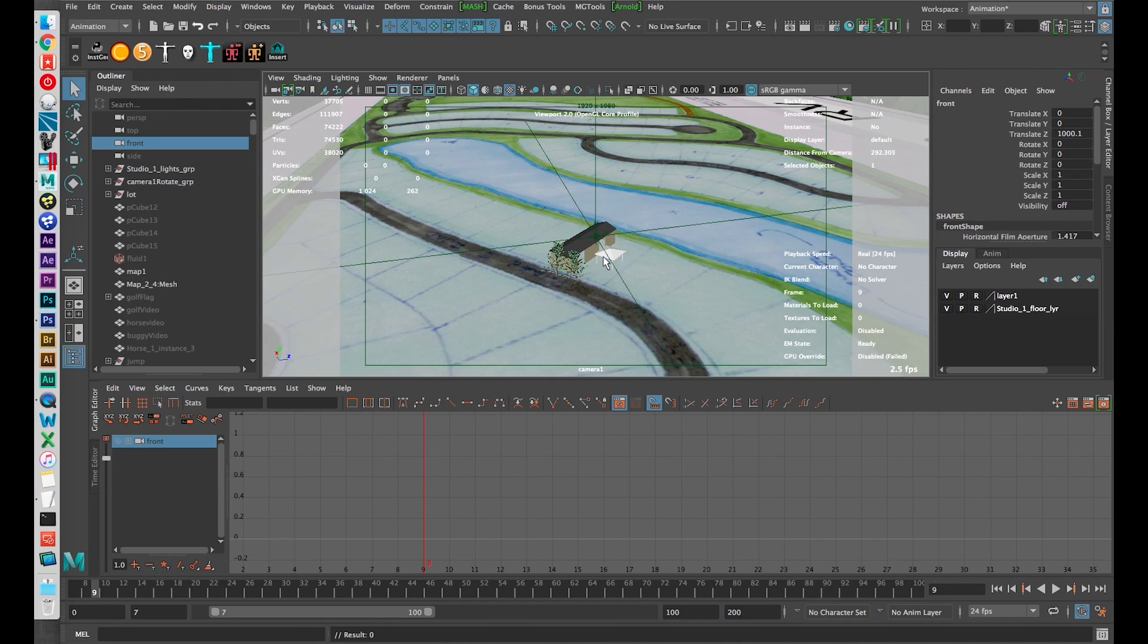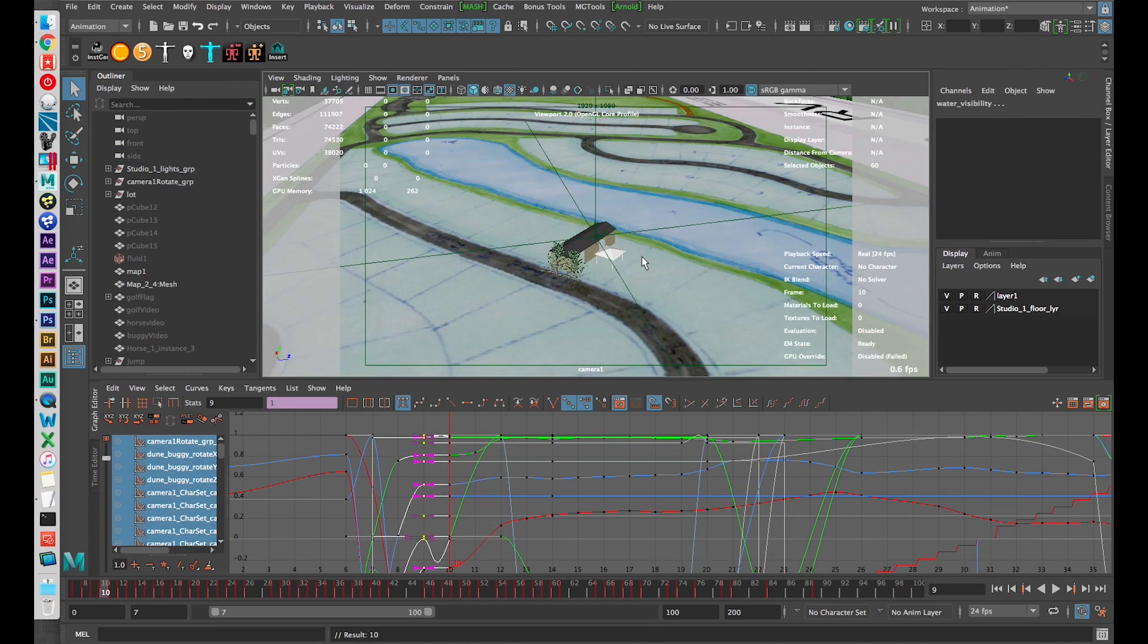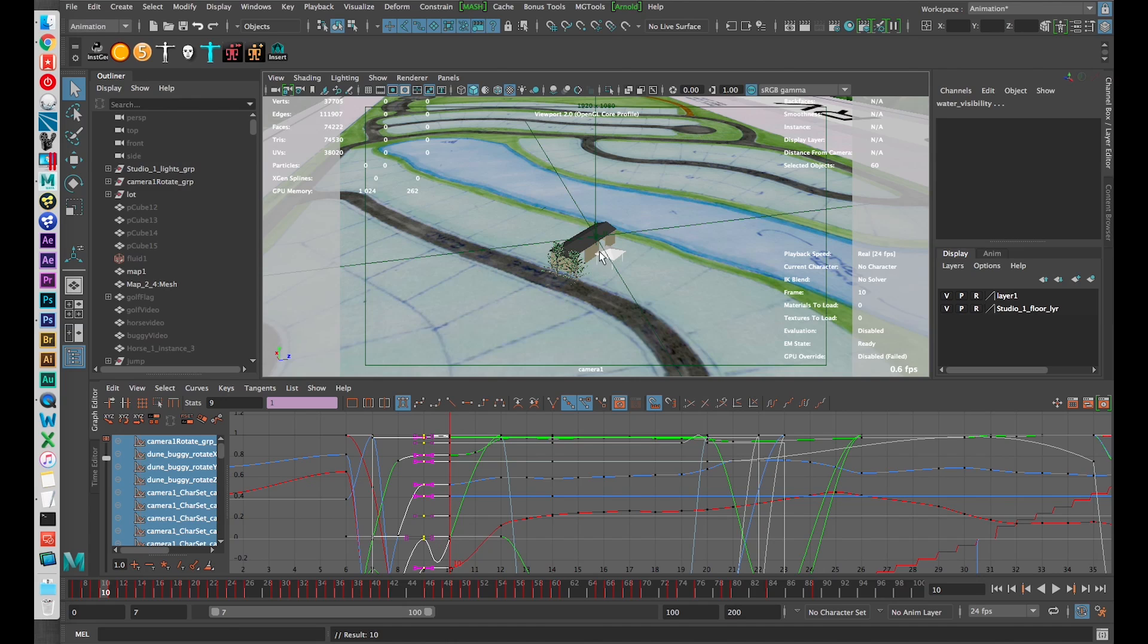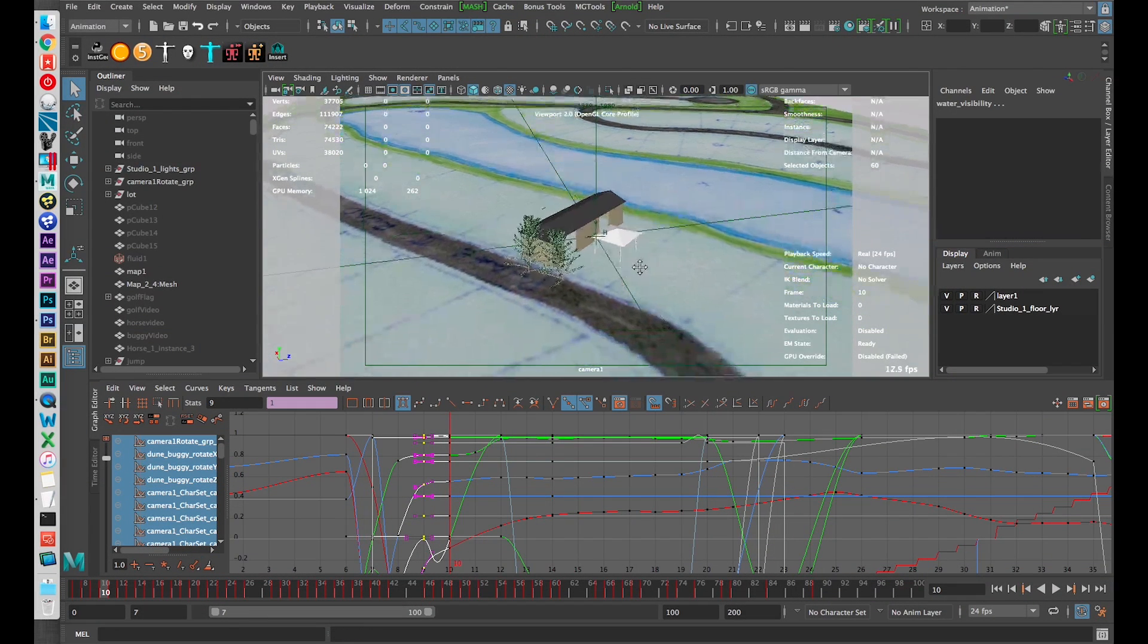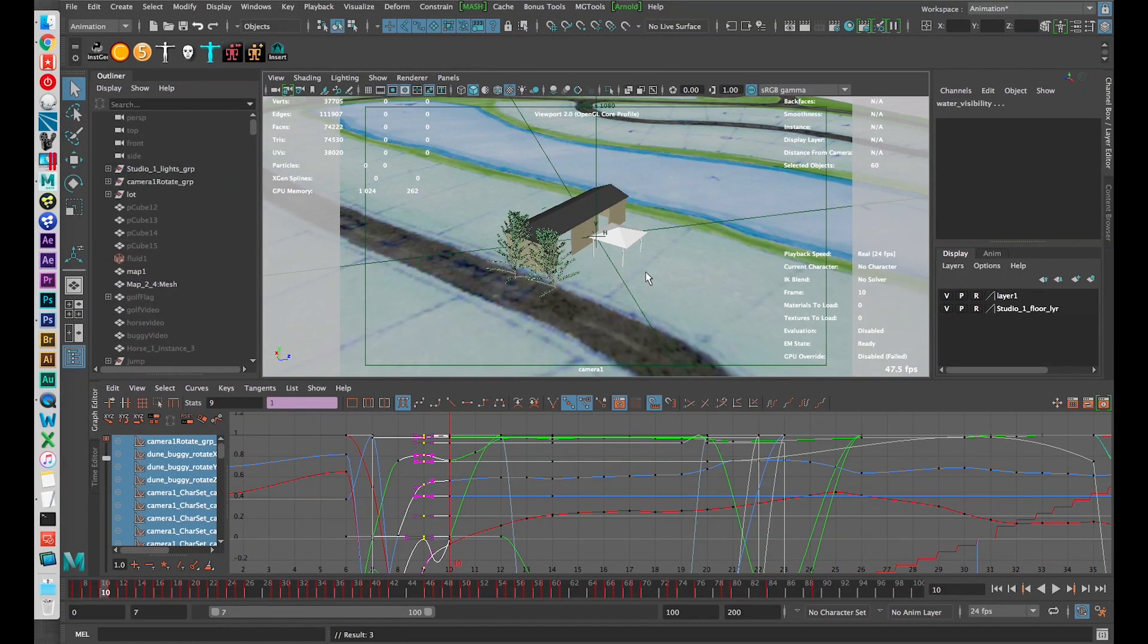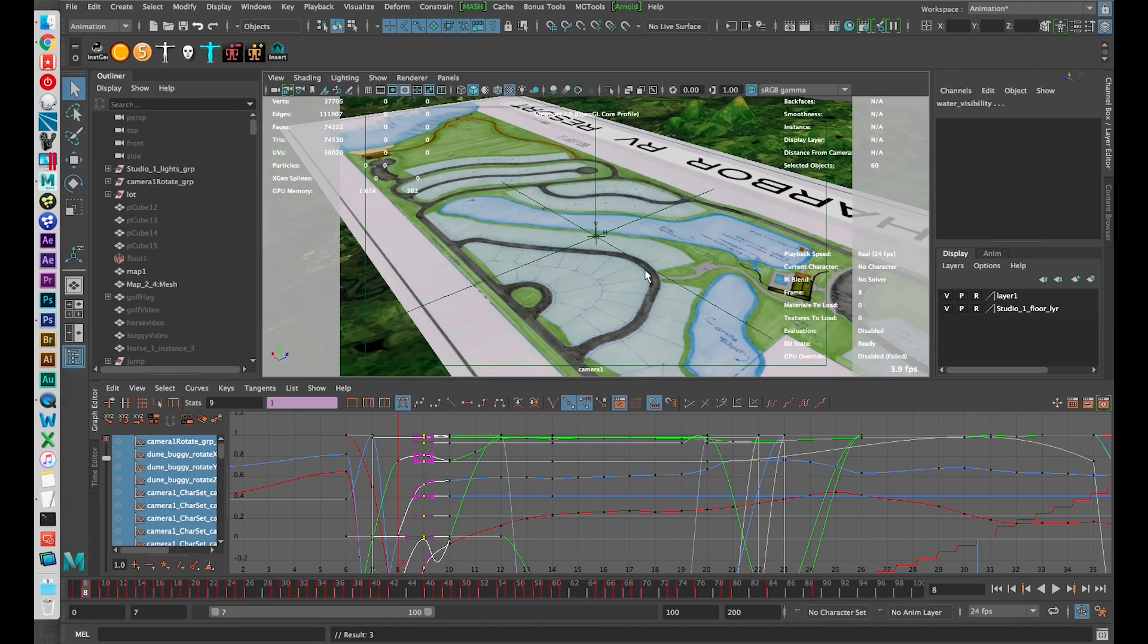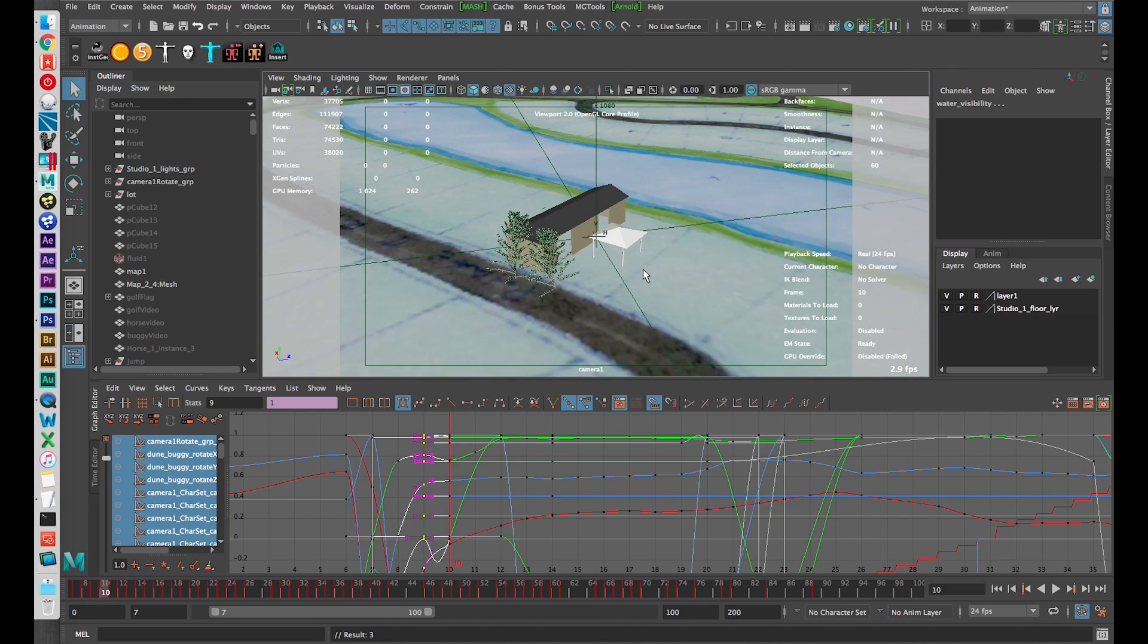Alright I want to duplicate frame 9 so I just click my insert button, duplicates it, now I'm back on frame 10 here I can say, oh, I want my camera to be here and now that move is smoother.